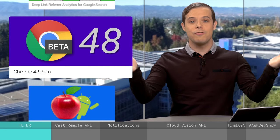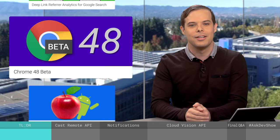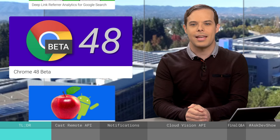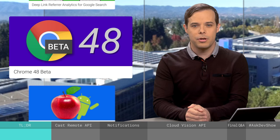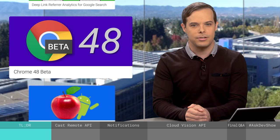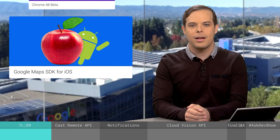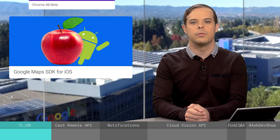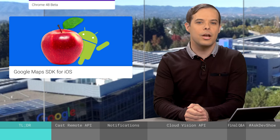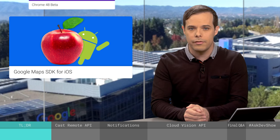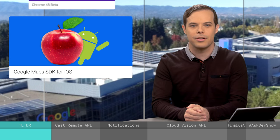A new version of Chrome, just like clockwork. The latest beta includes present to cast, custom notification buttons, and network estimation. The Google Maps SDK for iOS has been updated to include bit code support, new events, and some features previously only available in the Android SDK. All that and more today on The Developer Show.